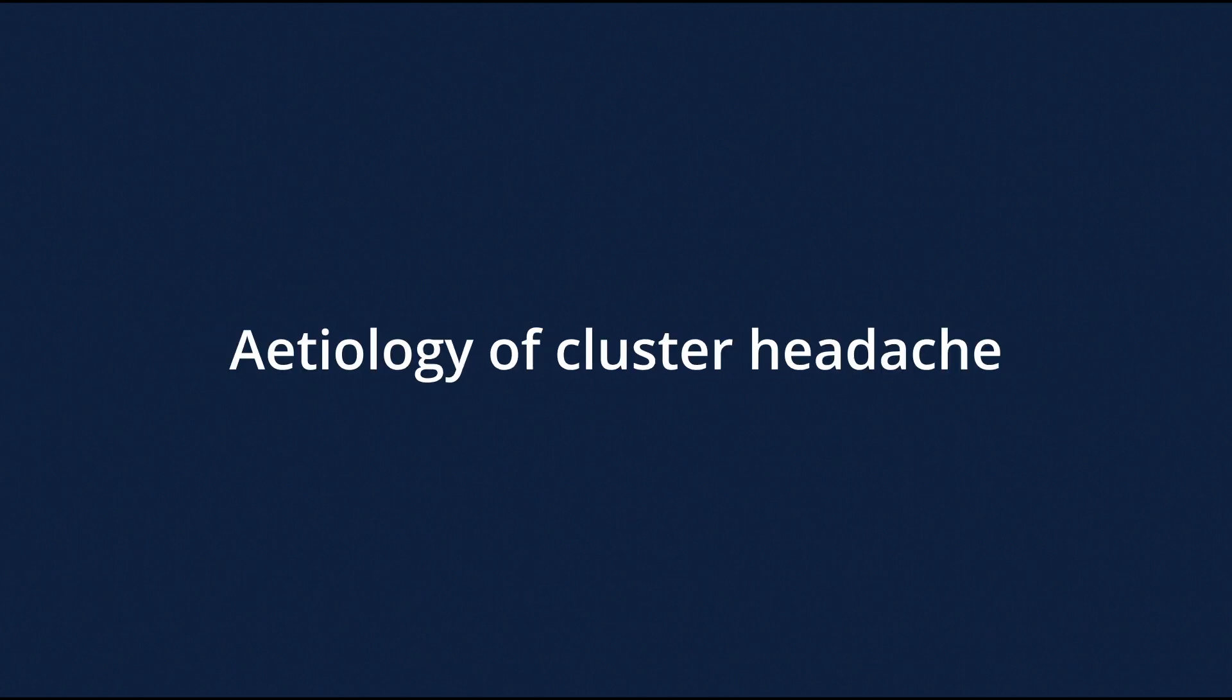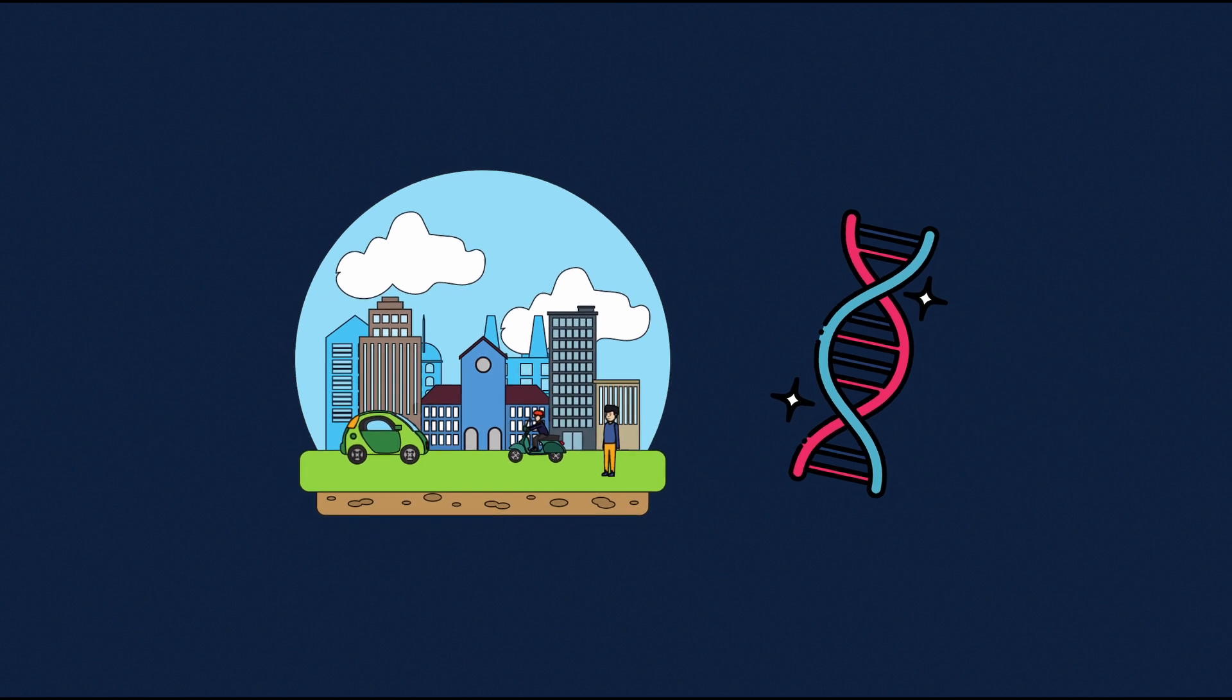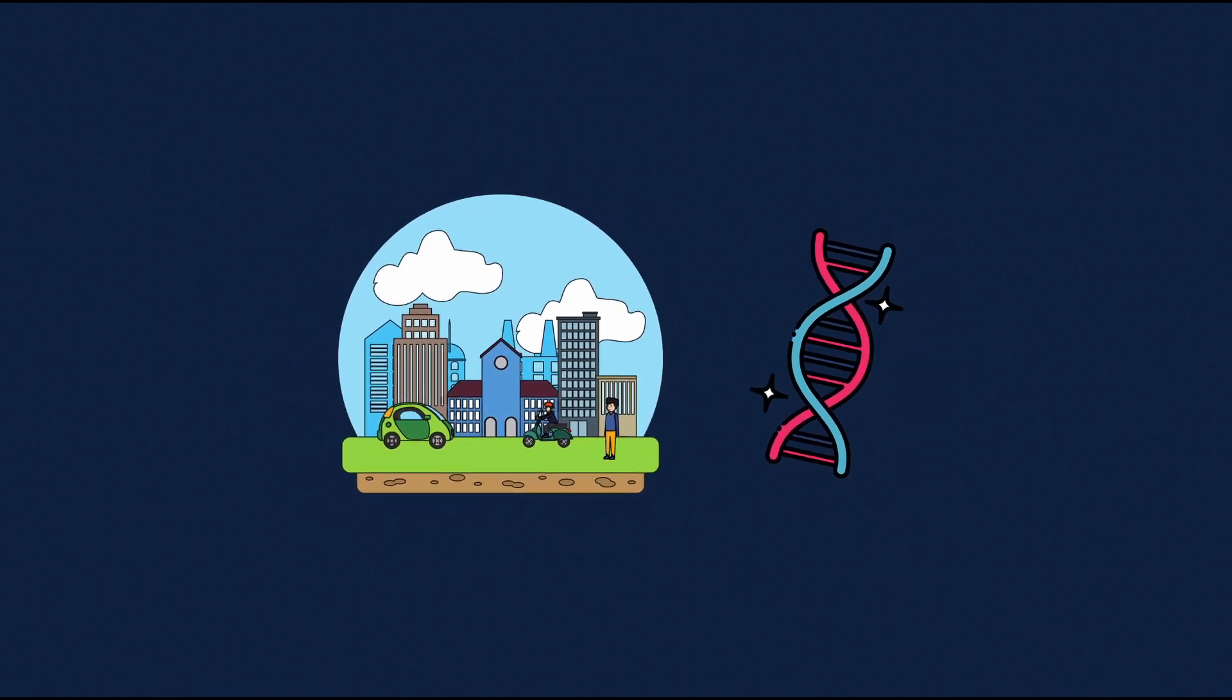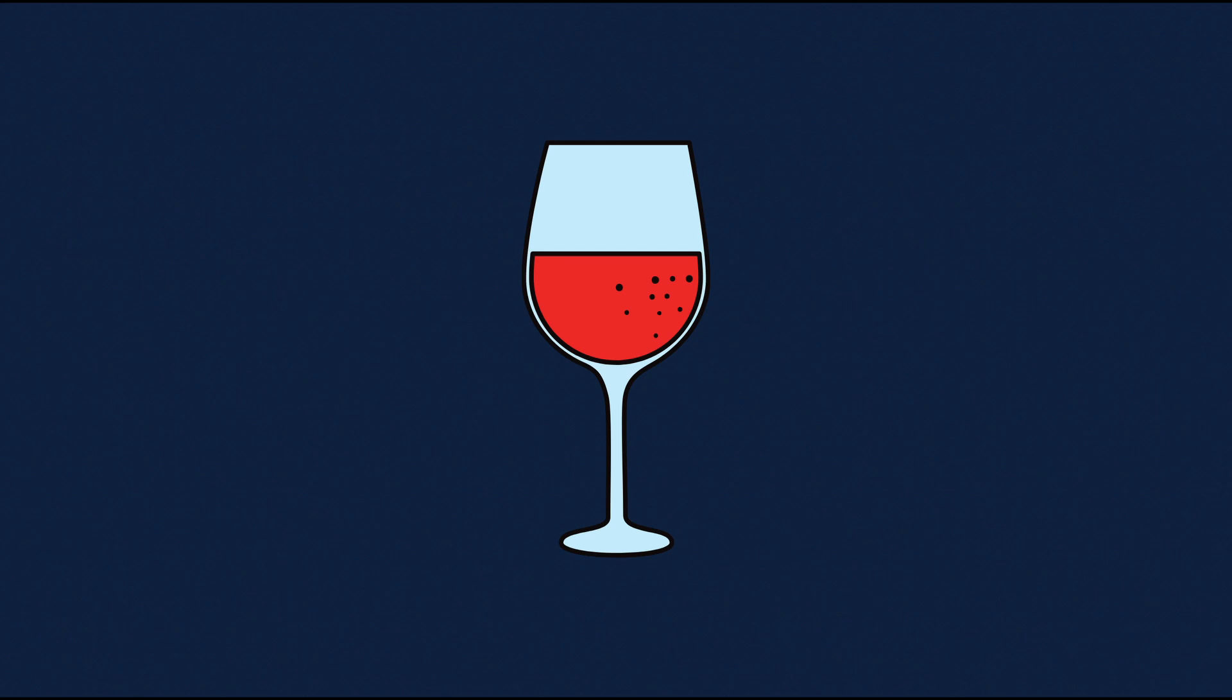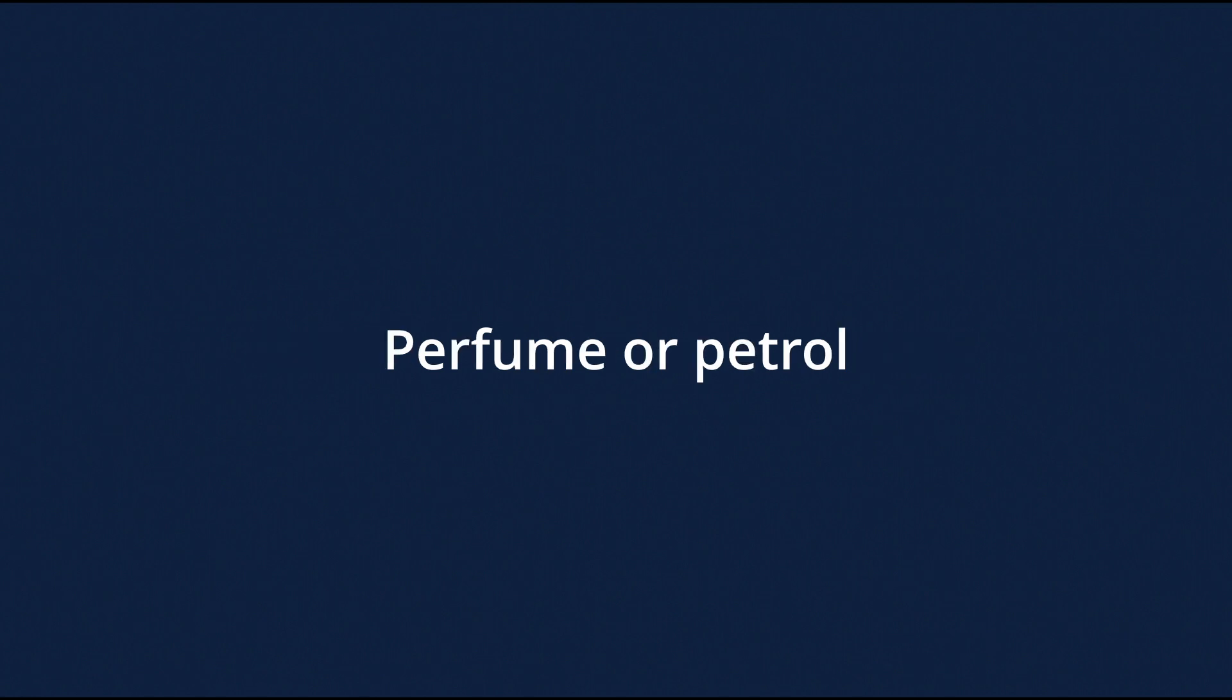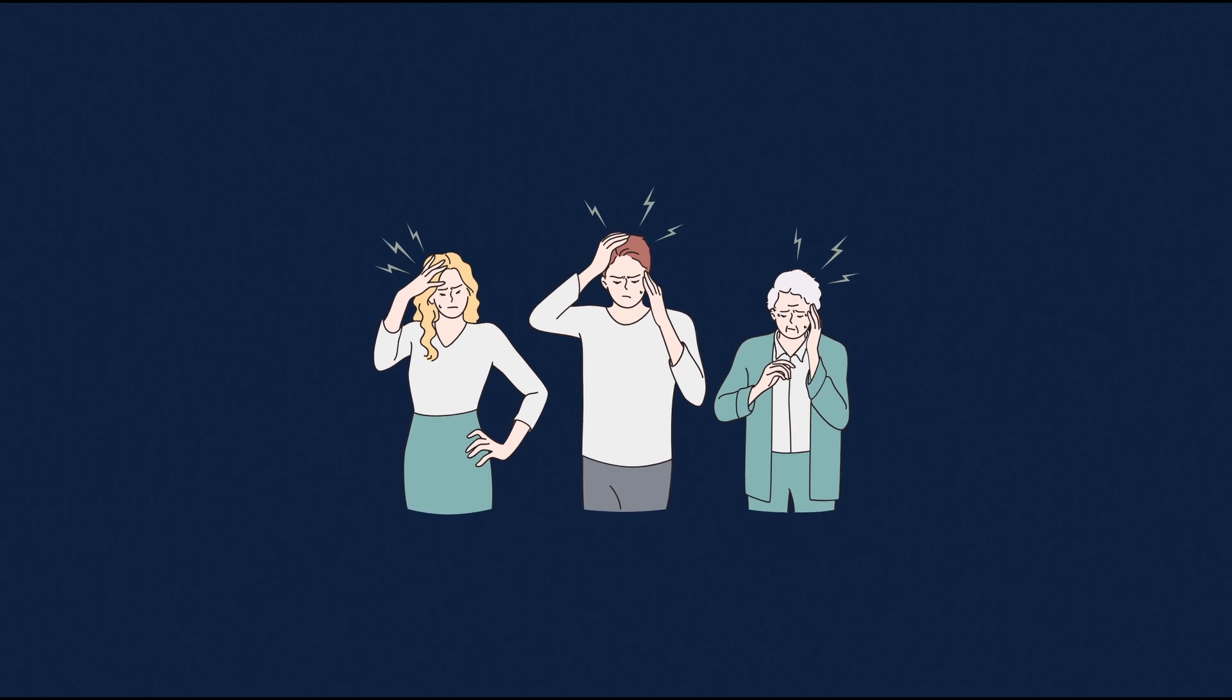The cause of cluster headache is not well understood. There seems to be an interaction between genetic and environmental factors. What are the triggers? Alcohol, histamine, exercise, disruption to sleep patterns or the smell of volatile substances such as perfume or petrol may precipitate or exacerbate attacks.